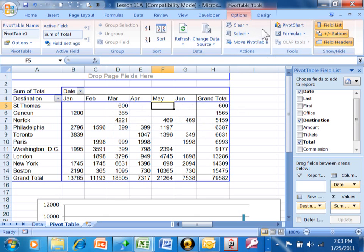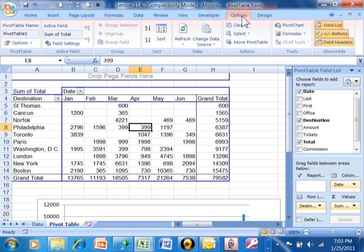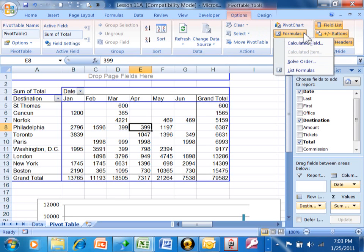Notice I'm going to pick on the pivot table, and then I'm going to come up here and pick on options, and then pick on formulas. We're going to make a calculated field.